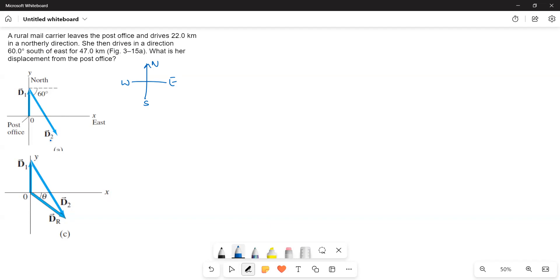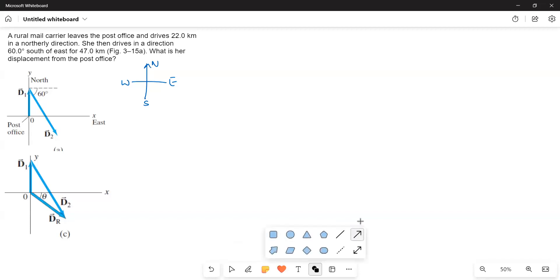What we have to do is we have to find out this resultant displacement. So, what we will do is we will resolve this one into components. That I will show you how to do it with the free body diagram.